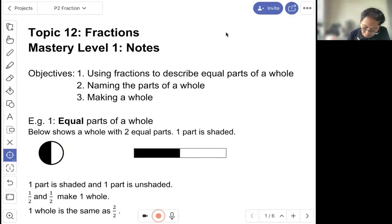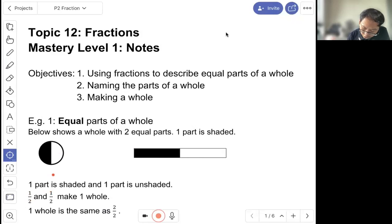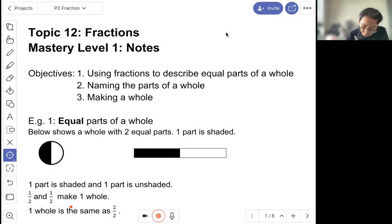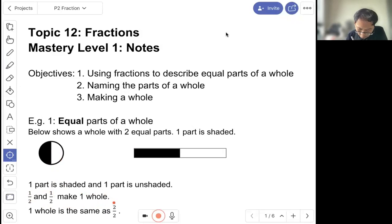So one part is shaded and one part is un-shaded. So one out of two and the other un-shaded, one out of two, make one whole. So one whole is also the same as two out of two.